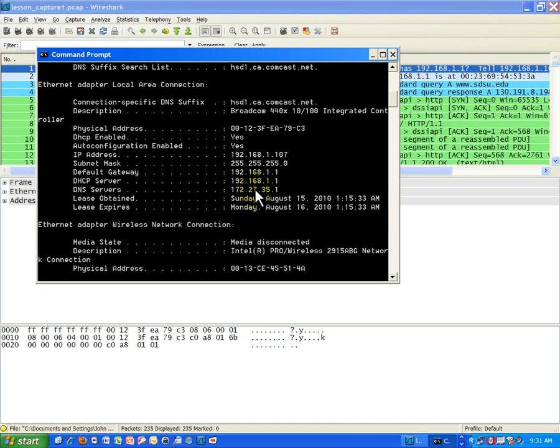So that's what's happening here. Since I can't reach the host for DNS 172.27.35.1 directly, I need to send it to the next best thing. And the next best thing is the default gateway.